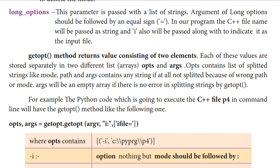One is opts, another one is args. In the opts list, what we have after splitting is the mode and next the path. In the args list, when we are splitting the strings, if we get an error — maybe the path is wrong, maybe the mode is wrong — then that is stored in the args list. Suppose there is no error, no mistake in the path and mode, then the args list will be an empty list.